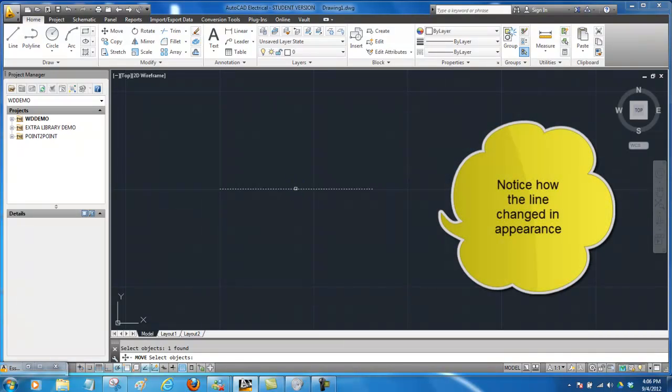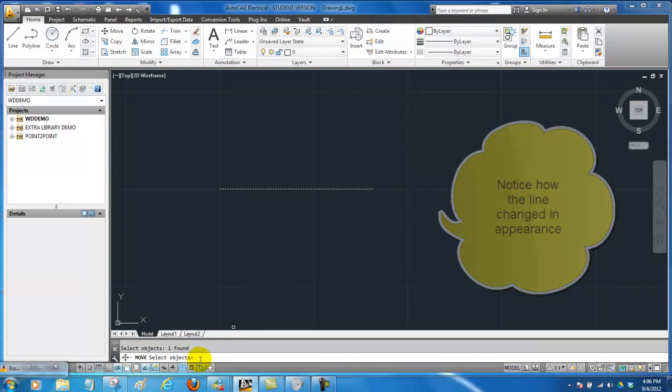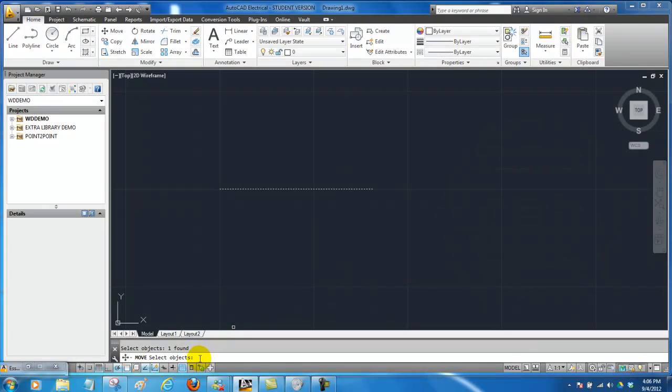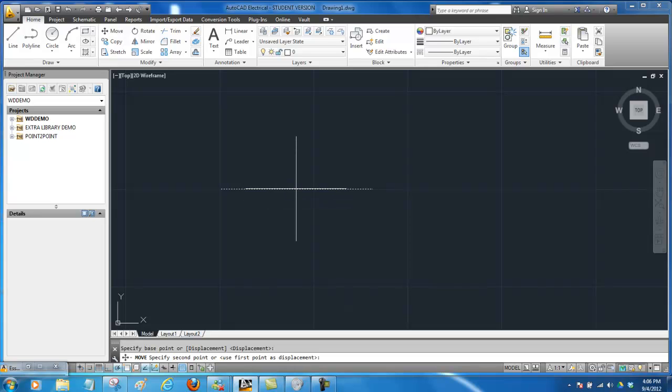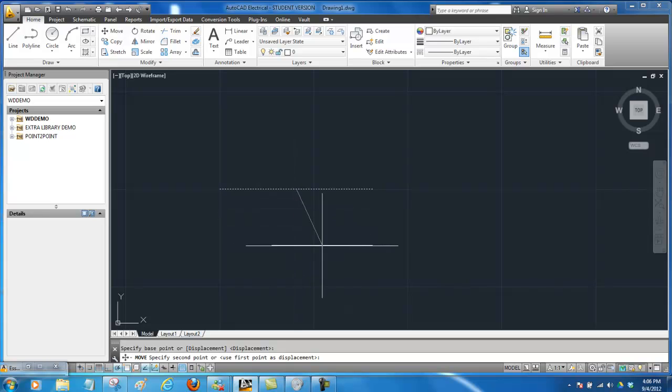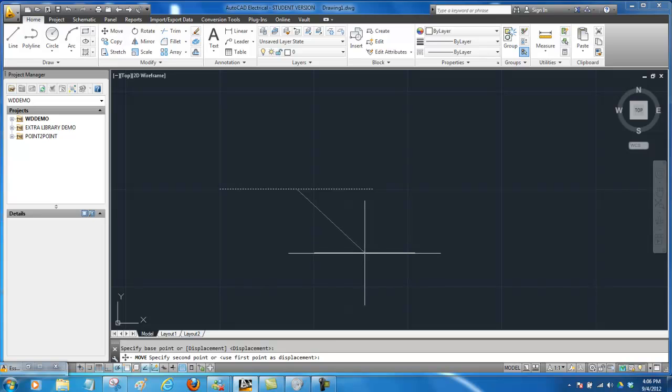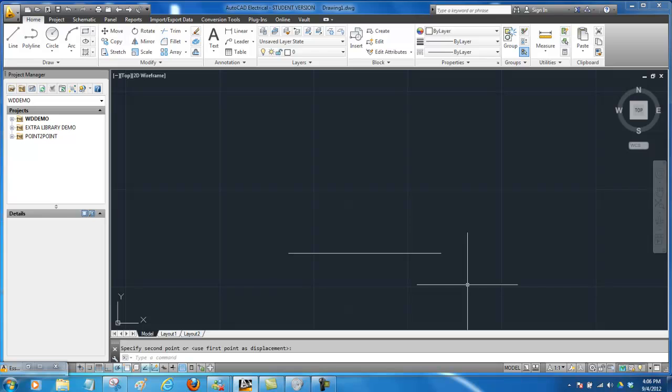Notice it turned into a different type of line and if we're done selecting objects we can just press our spacebar to tell it that we're done. Now it wants to tell us where do we want to grab it from. I'm just going to grab it right here in the center and click. And notice now if I move my crosshairs I'm going to have the line going with me. So there it is. I have moved it from one place to another.